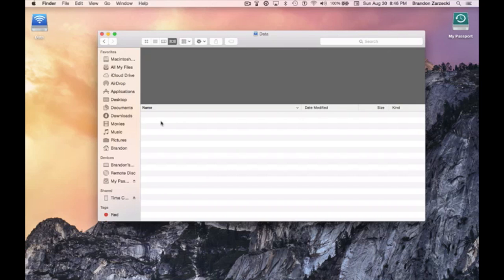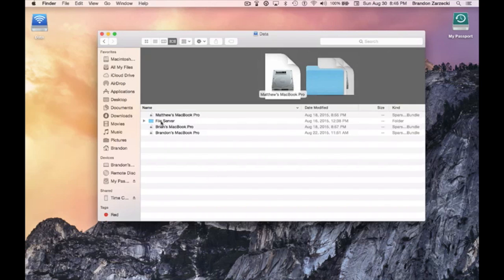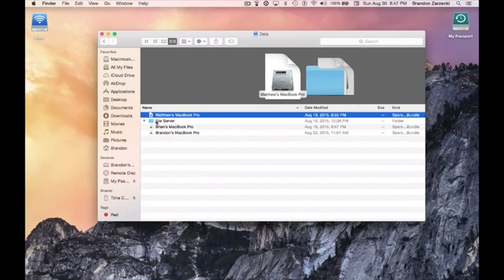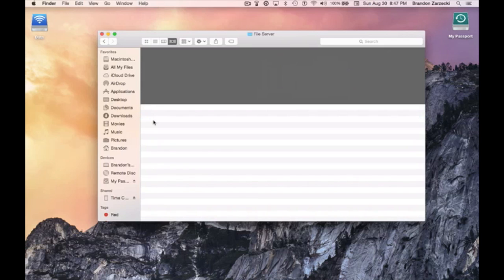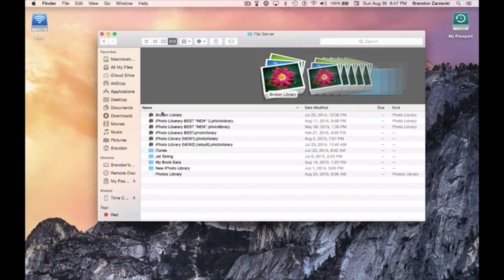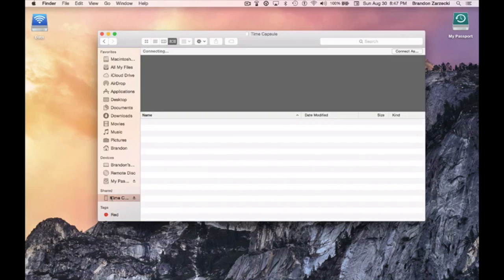I'll be able to access my photos, my two brothers' computers, and my file server which houses all of my iPhoto libraries — a few of them are bad because they were corrupt — but my iTunes and all my other media that is on my Time Capsule, which is three terabytes.